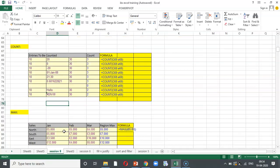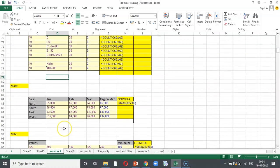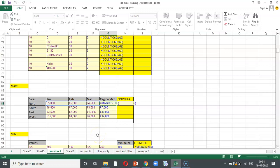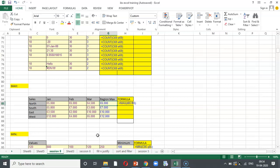Coming to the next one, that is maximum. This function determines the highest cell value included in the argument. Very simple to start. Equal to maximum, open bracket, cover the data and close the bracket. And then, just copy the formula in the next cell, you get the answer for all the cells. This gives me the maximum value in the argument selected.